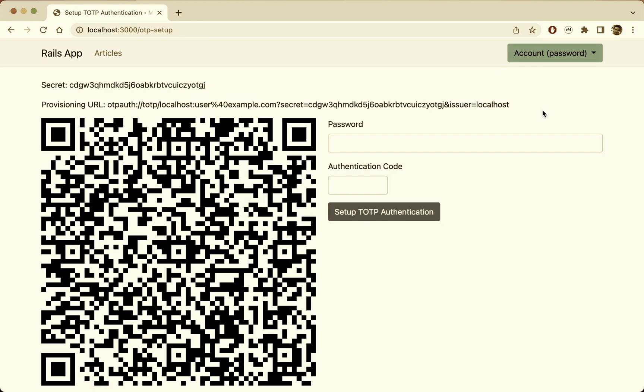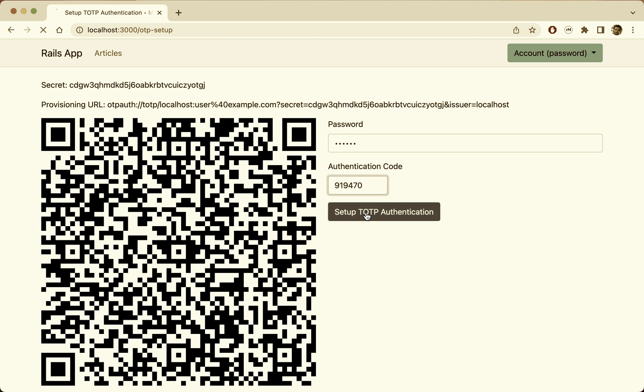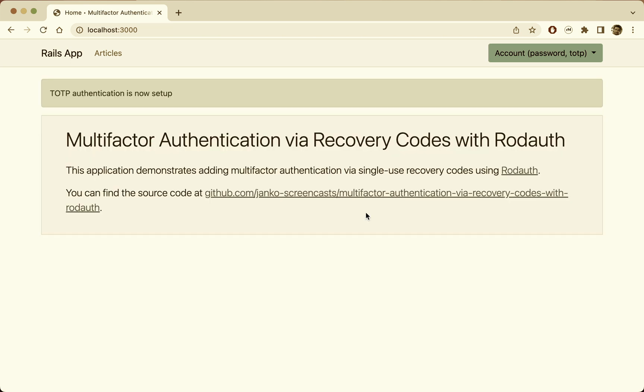In the previous video, we've added multi-factor authentication via TOTP to this Rails application. Now, if the user happens to lose access to their TOTP application, or they get locked out of TOTP, they could risk locking themselves out of their account.